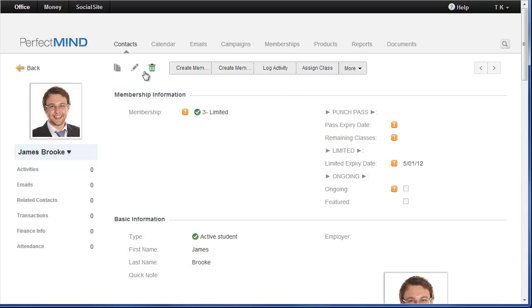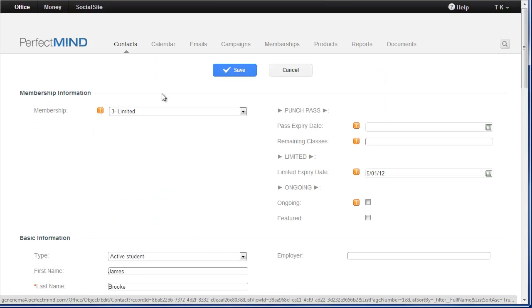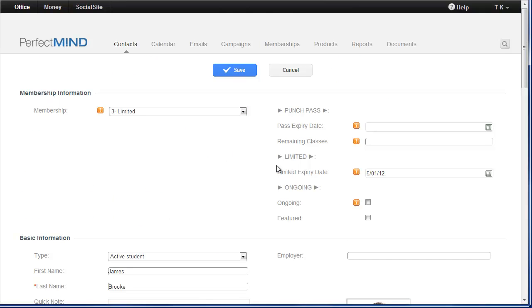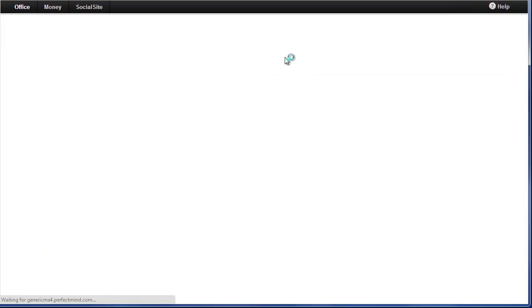You won't be able to simply click edit and just edit this manually to give someone membership information. You will need to proceed through the checkout.